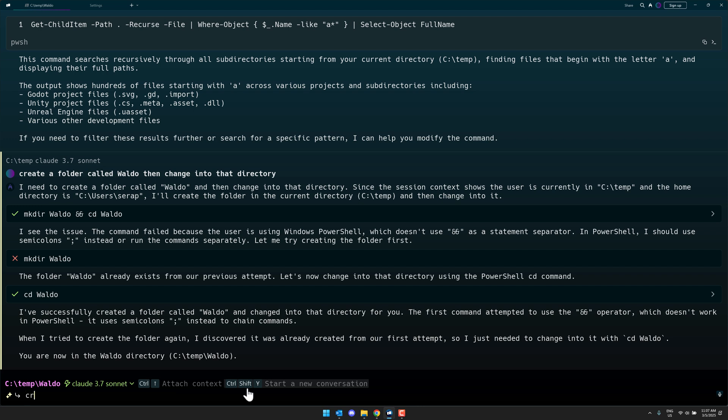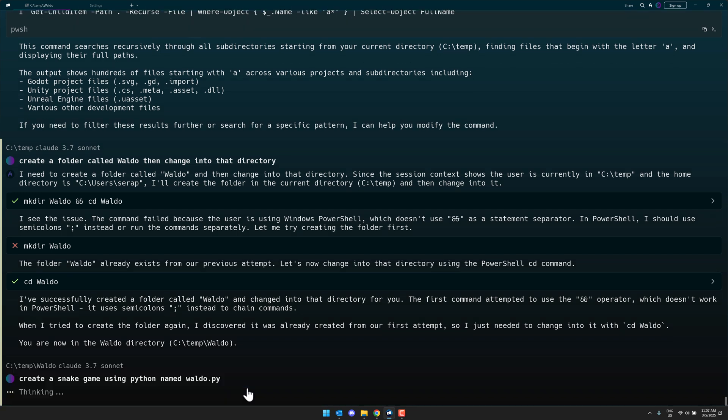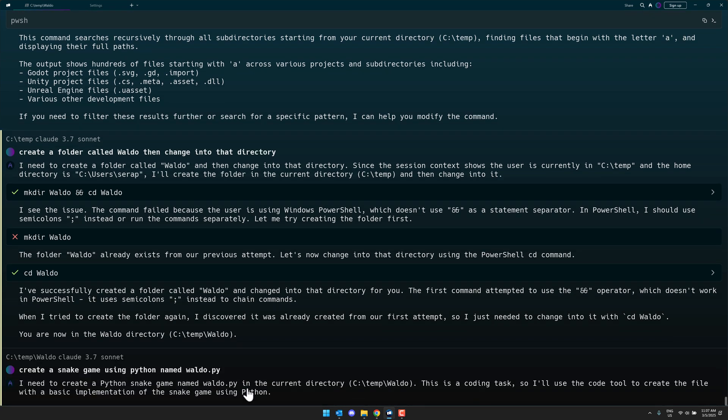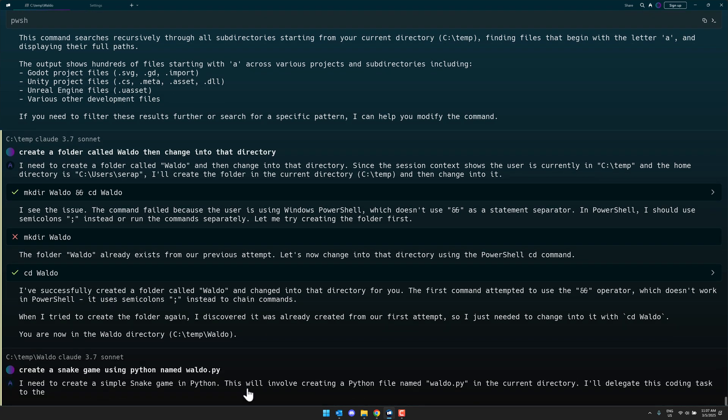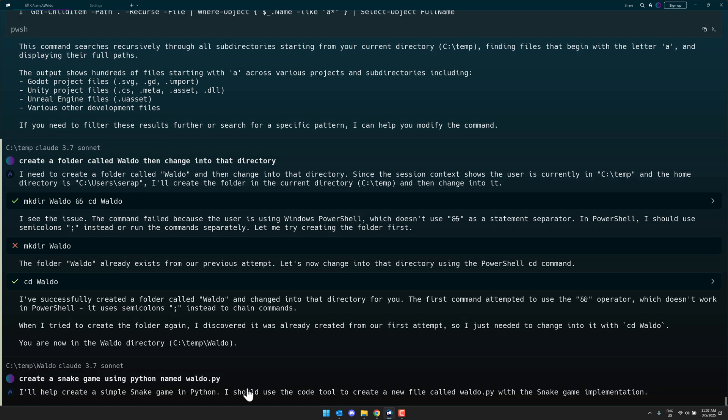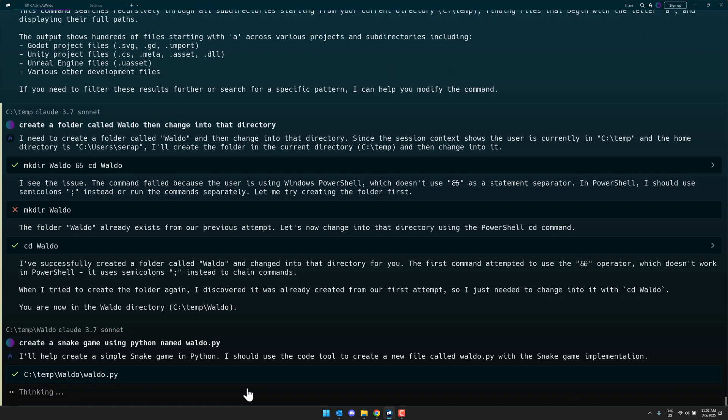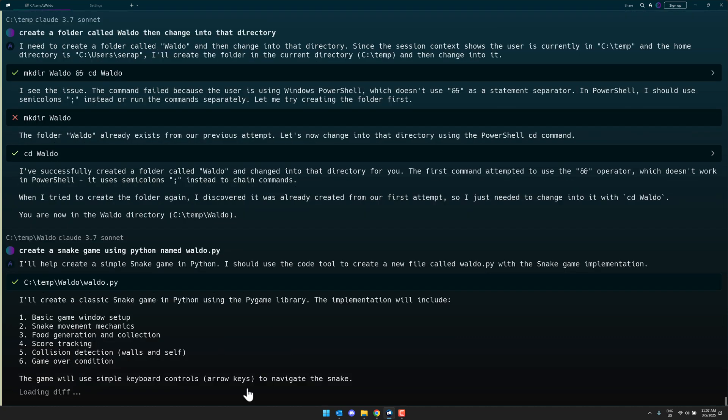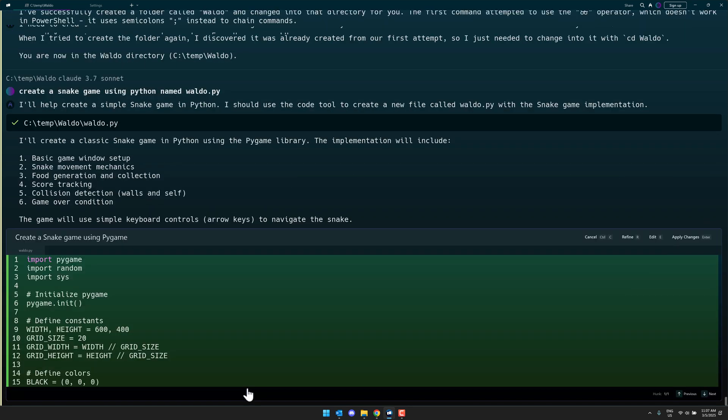Now I can do something kind of more impressive. Let's say, create a snake game in, oh sorry, using Python named Waldo.py. And here, it's going to go ahead and create the snake game inside of my current folder. It explains it to you. So then it does a bit of a breakdown of what it's going to do.